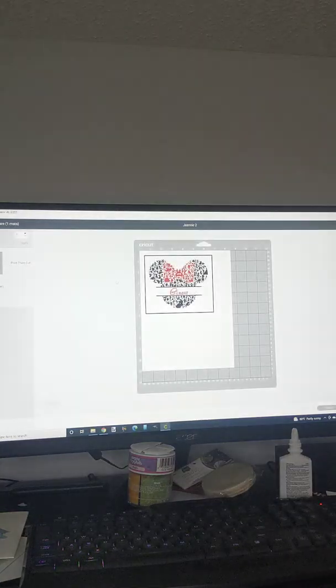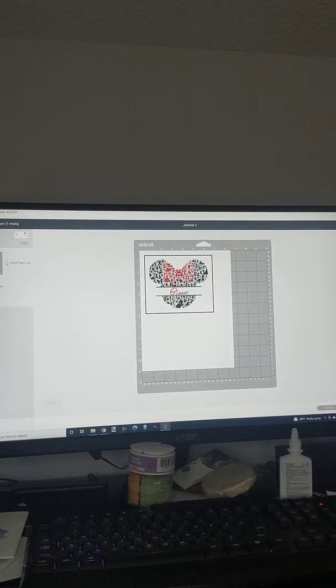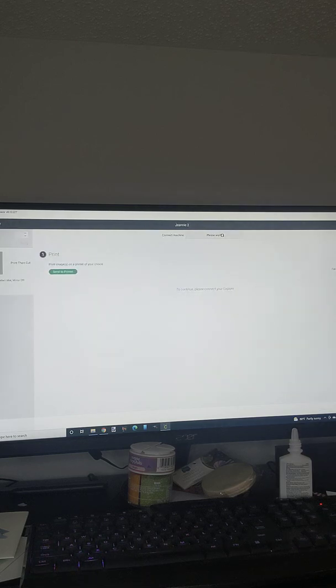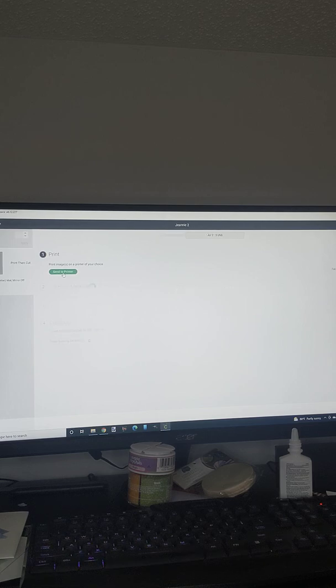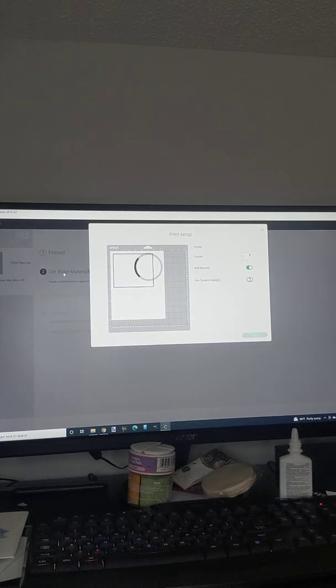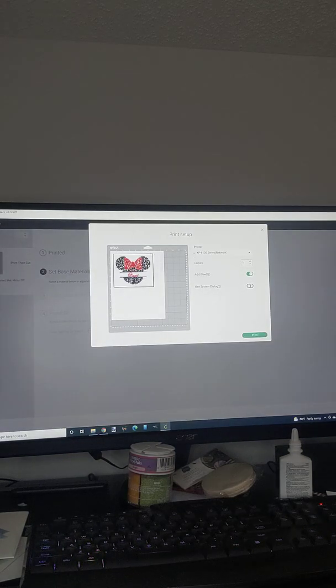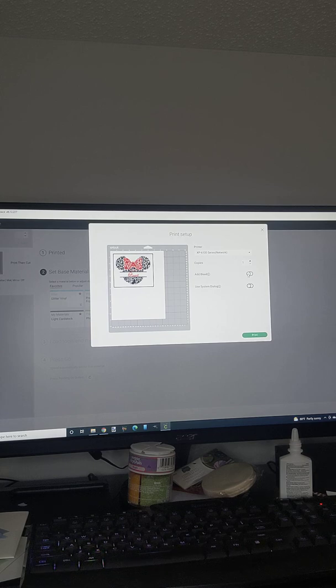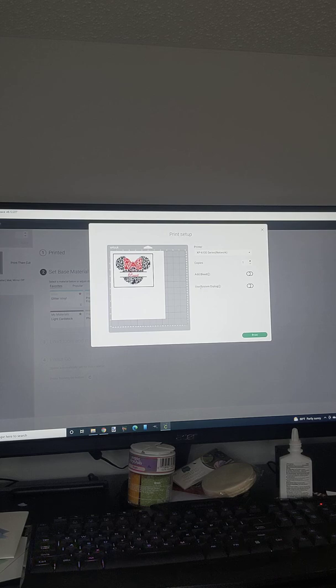It's gonna come up here, it's a print then cut, so I hit continue, send to printer. This window will pop up. What I've been told is you never want this green button on, the add bleed - you want to turn that off every time, especially for things like this that's really intricate.